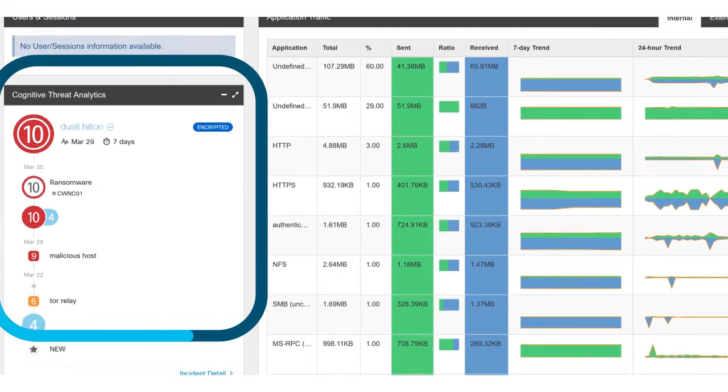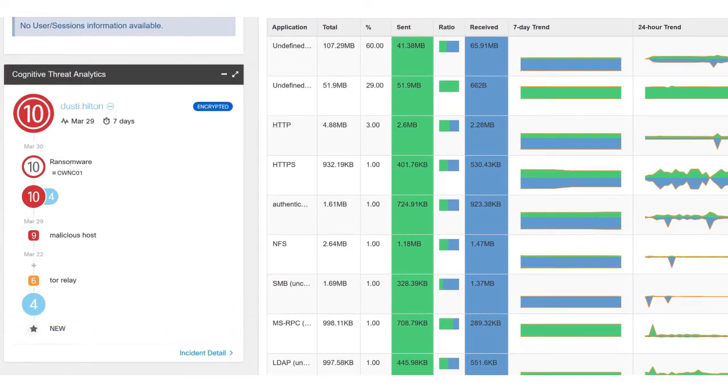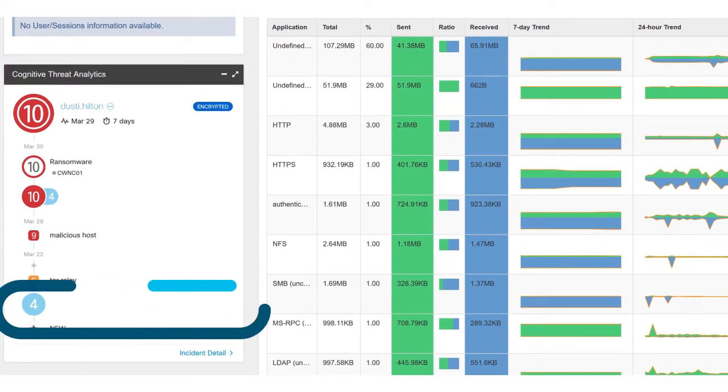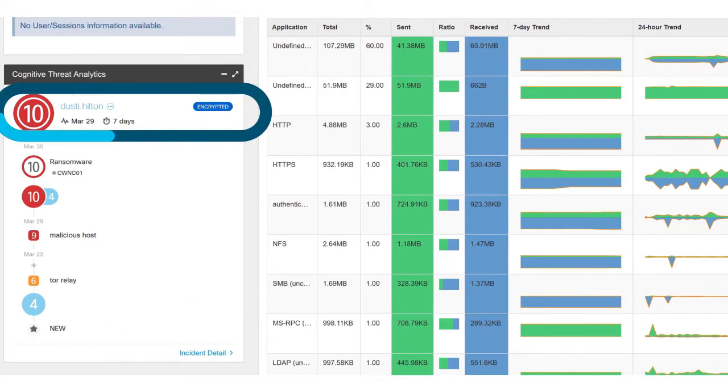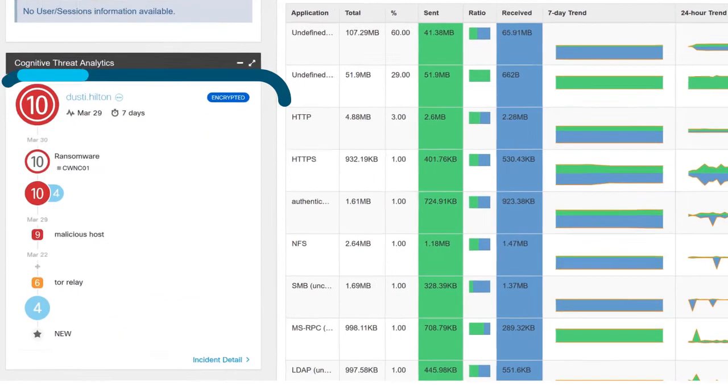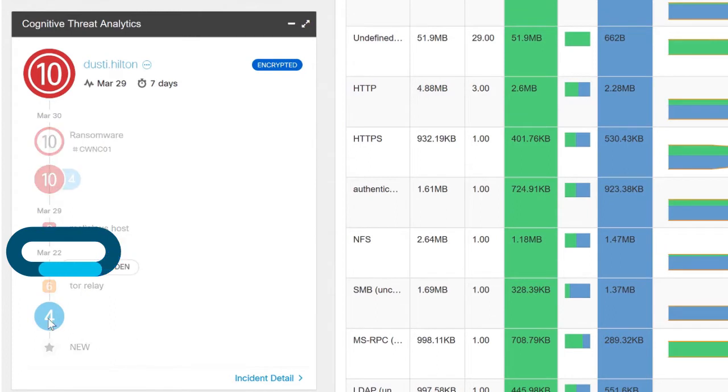On the host report page, this widget displays a timeline with the bottom being the oldest and the top being the most recent. You can see we first saw Dusty Hilton do something risky on March 22nd.